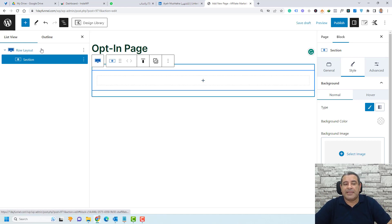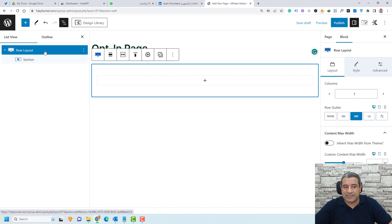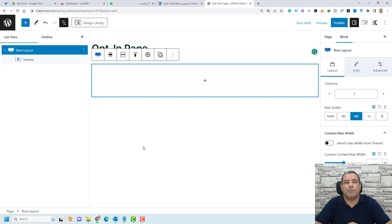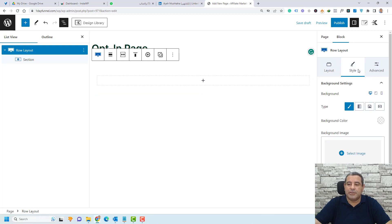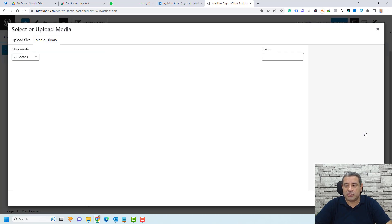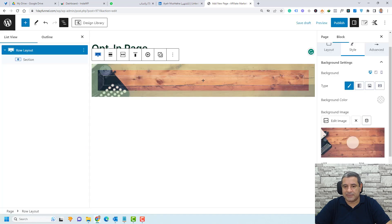Let's start by adding a background image to our row layout. To do this, select the row layout and go to the Style tab — here you'll find background controls. You can choose a background color or an image. Let's add an image, select it, and click Select. Now we have a background added to our row layout.